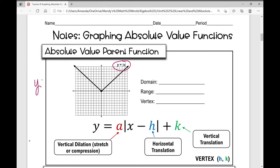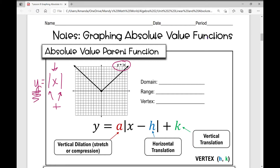As you recall, absolute value is always positive. So no matter what x is, the absolute value bars will make it positive, which means y is always positive. So where is y always positive on your graph? Up here, which is above the x-axis.